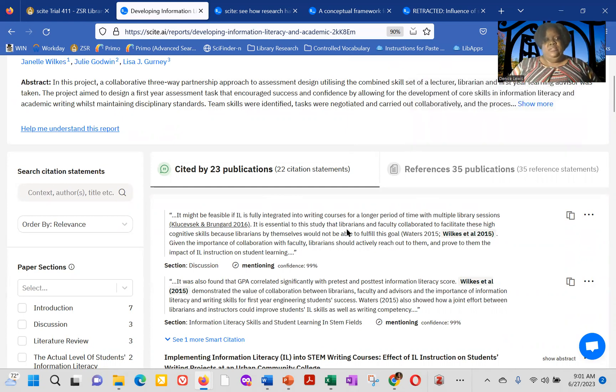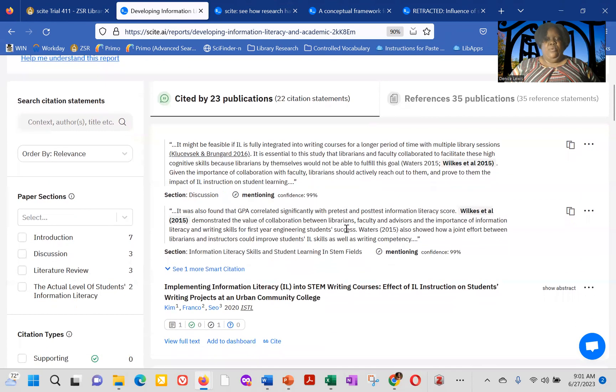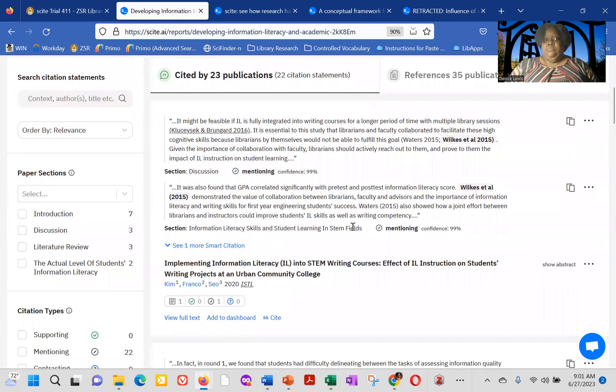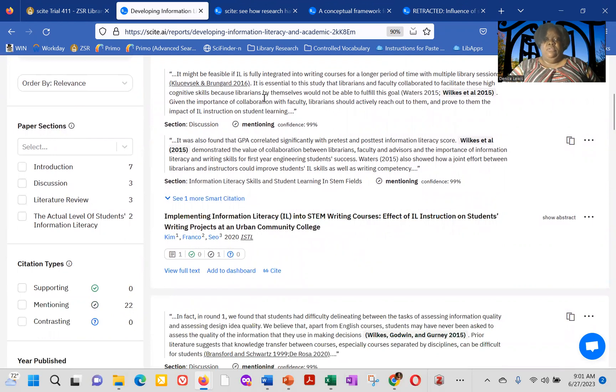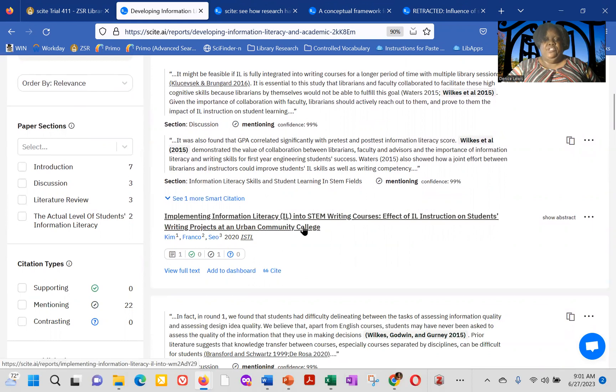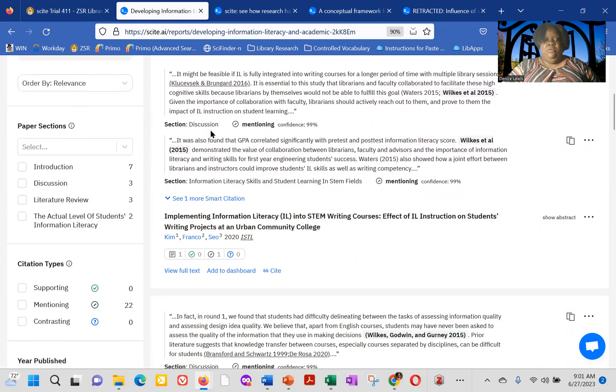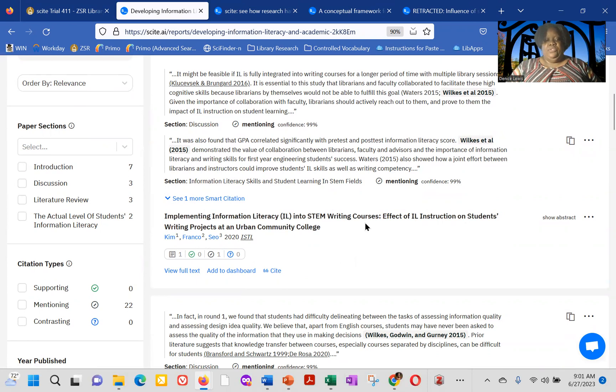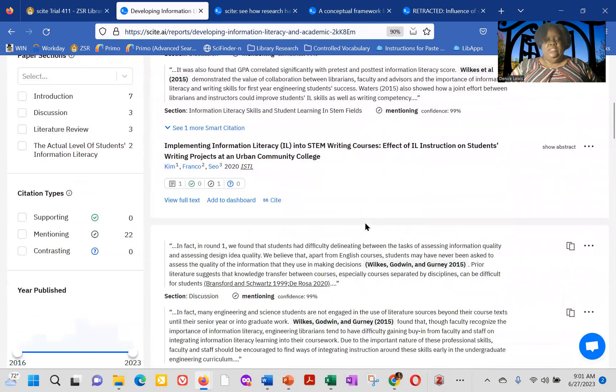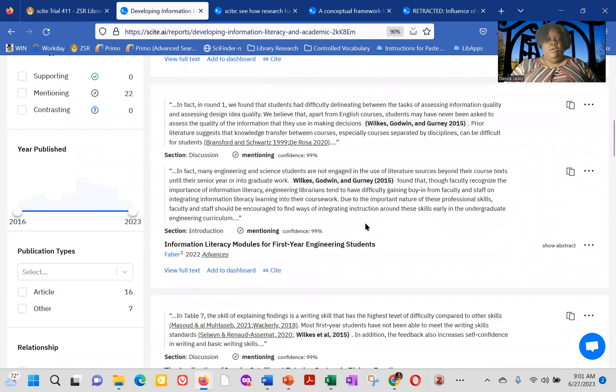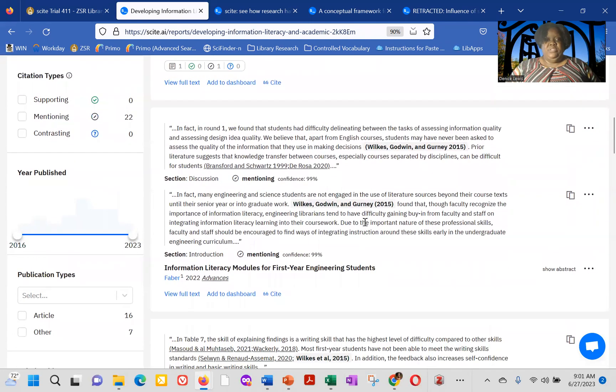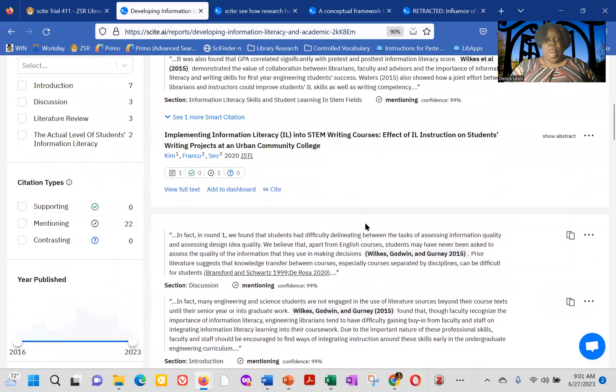So it can deviate from the number of actual references in the document. But this is the beauty of cite. So for this singular paper, we can see every single smart citation or citation statement and where the article is actually cited within that paper. So implementing the information literacy in the STEM writing courses cites this particular article in the discussion, as well as in the section, information literacy skills and student learning and STEM fields.